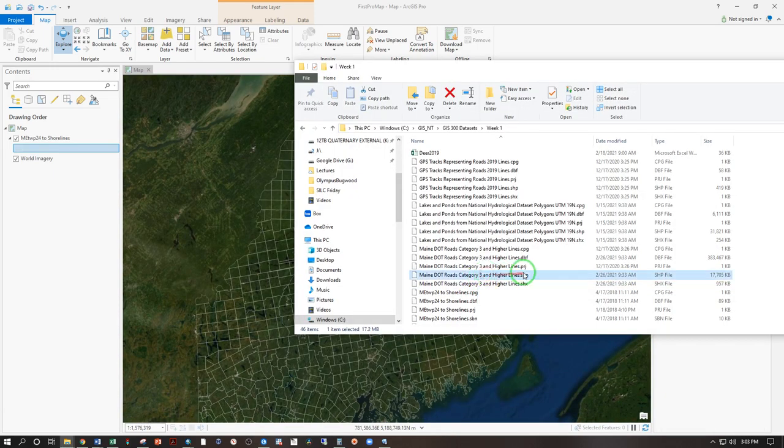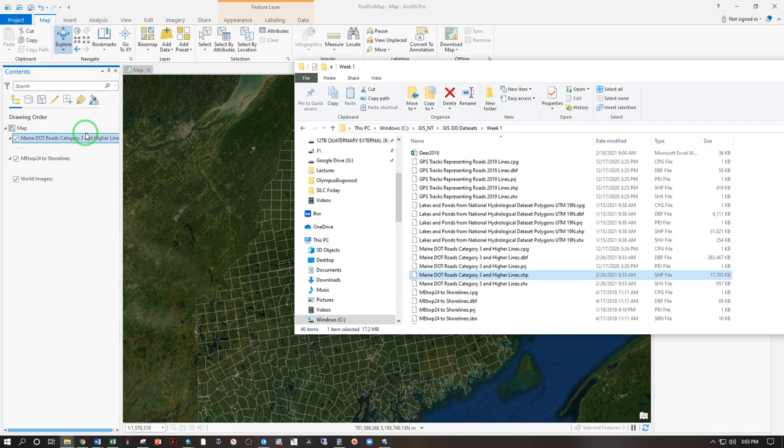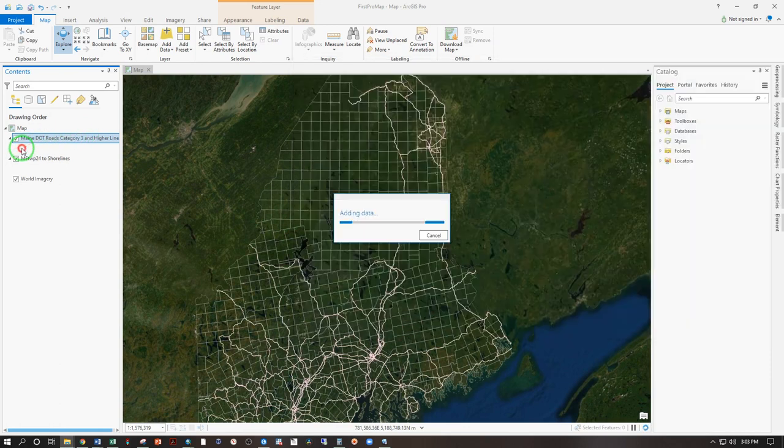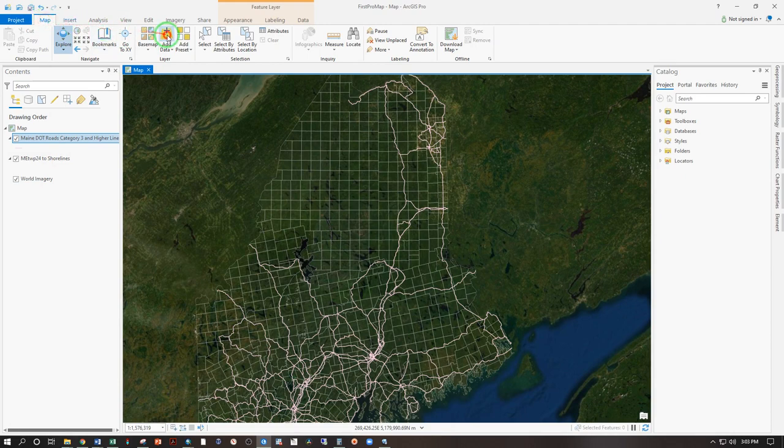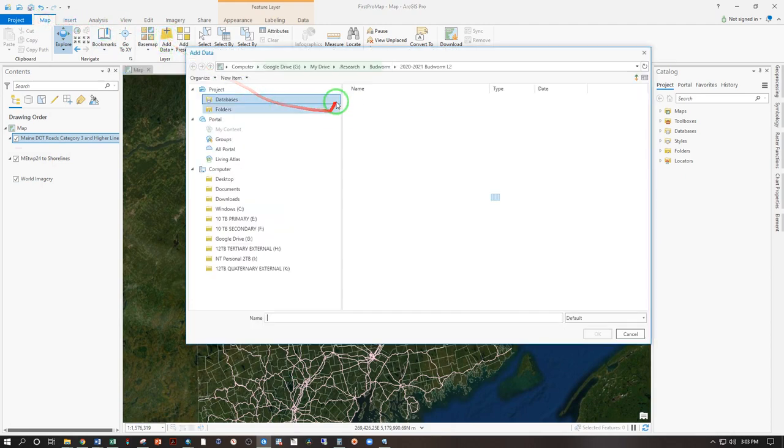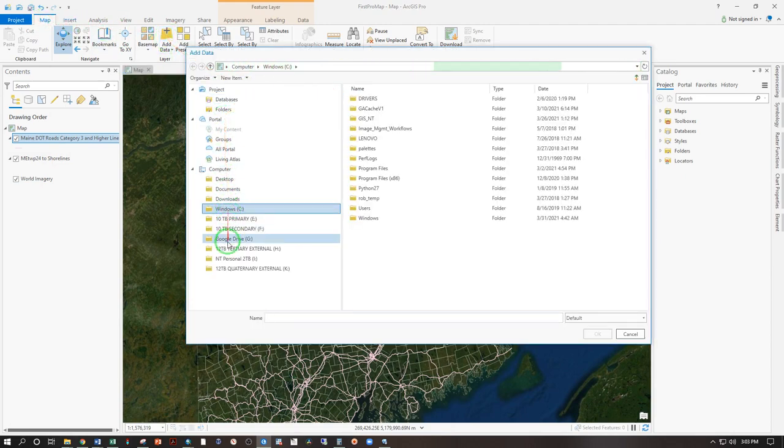We can bring in lines. Same process. Shapefile, drag and drop. There's our highways. And we can also go to map, add data. And from there, go into C drive or your G drive.